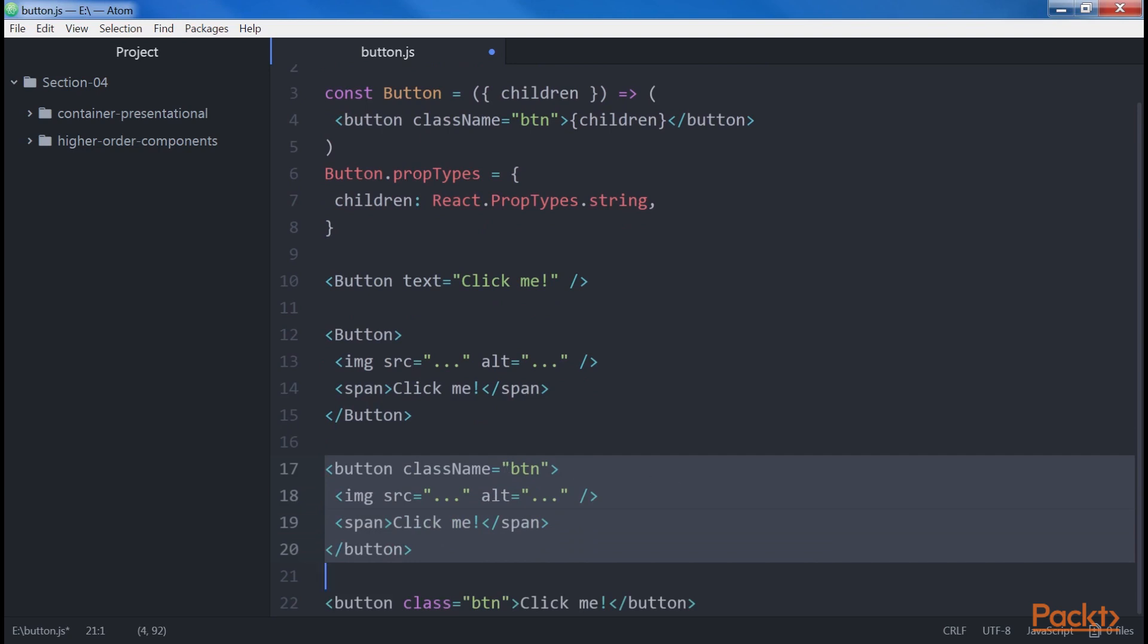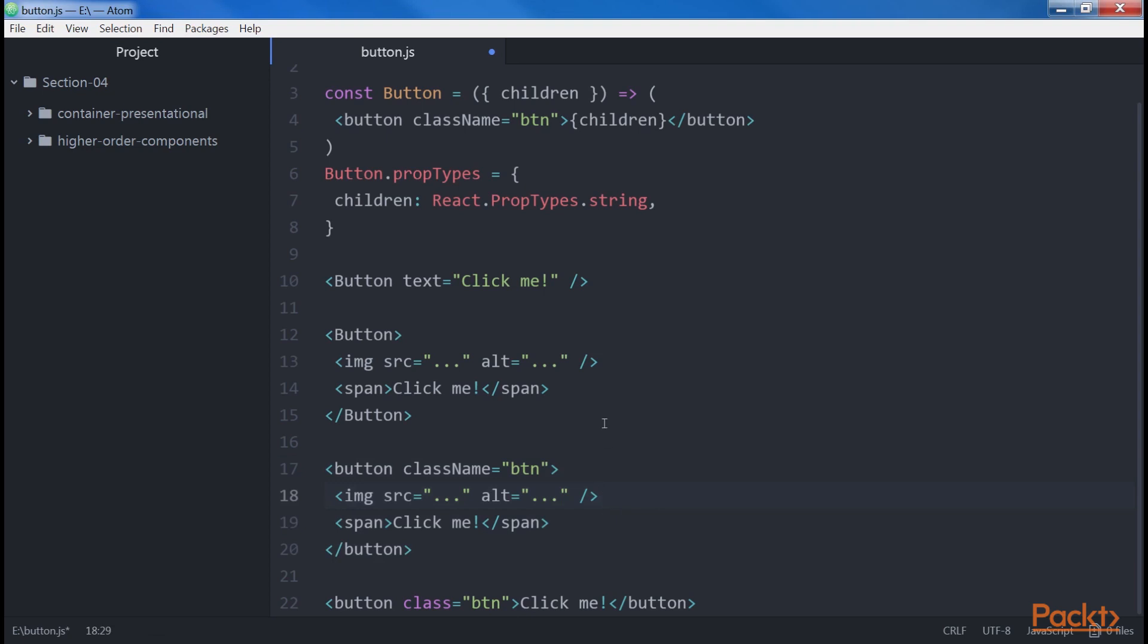This is a pretty convenient way to allow components to accept any children elements, and wrap those elements inside a predefined parent. Now we can pass images, labels, and even other React components inside the button, and they will be rendered as its children.